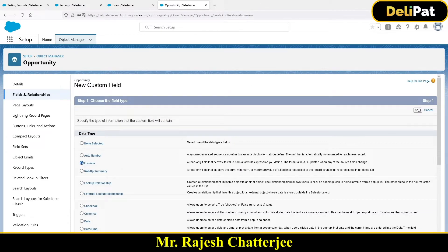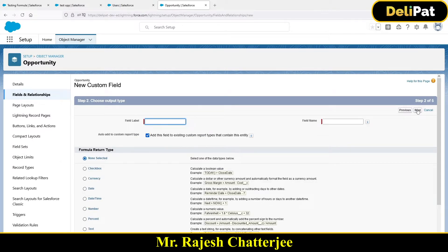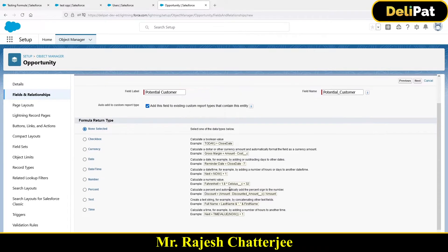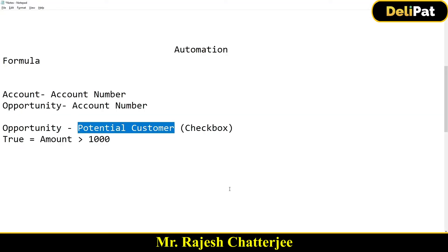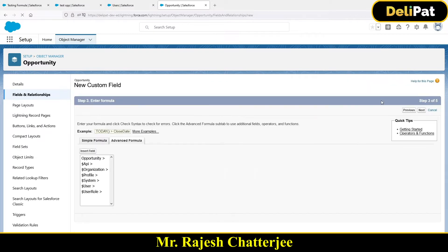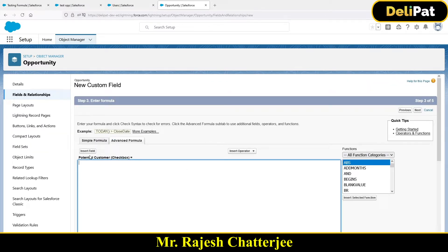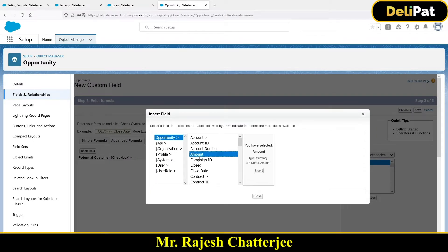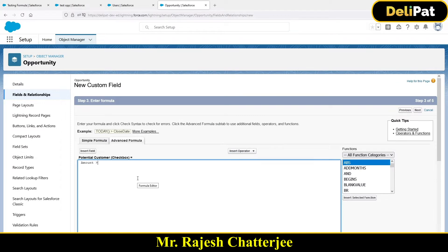Create another field with the Formula data type, select Next, and paste the name 'Potential Customer'. The return type should be Checkbox — the checkbox will be true if the opportunity amount is greater than 1000. Click Next. For the formula, click Insert Field, select Opportunity Amount, insert it, then type greater than 1000. Click Next.